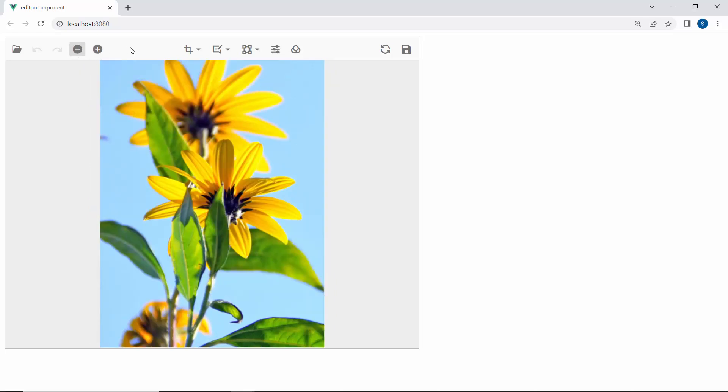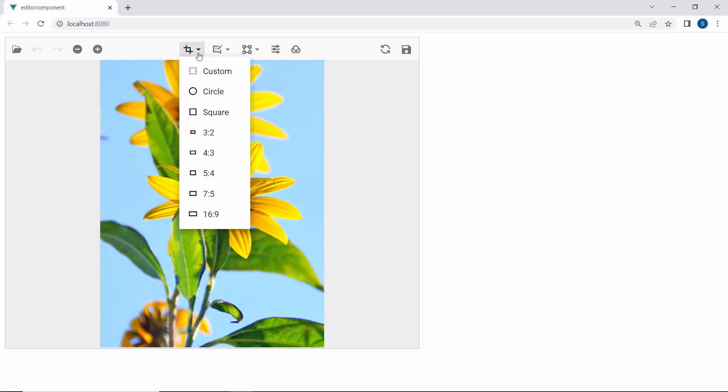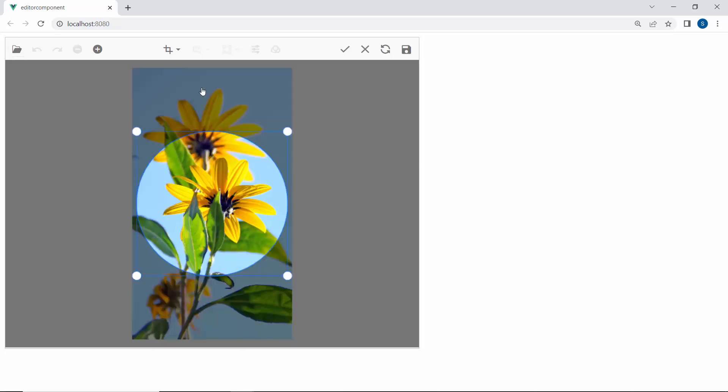To crop the image, I choose the crop option in the toolbar. This popup opens with options like custom, circle, square, and various aspect ratios. I select the image region using the circle option and crop that region.